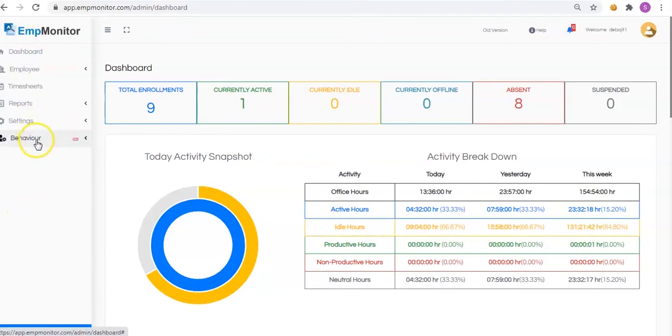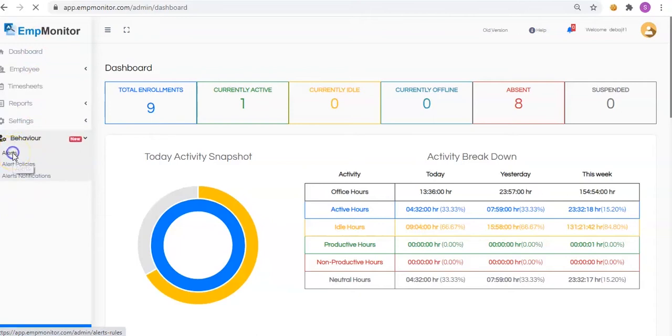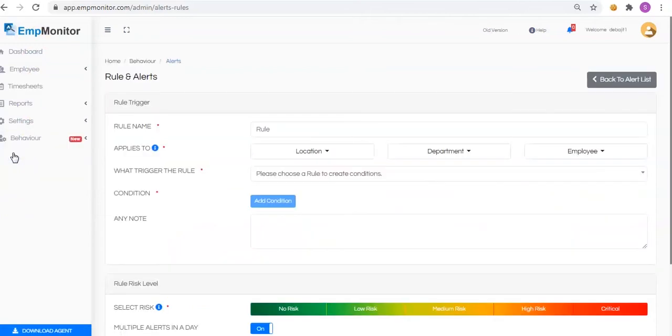Click on the Behavior tab available in the left sidebar menu. Here you will find all the new EMP Monitor alerts feature. This is the rule and alerts tab.